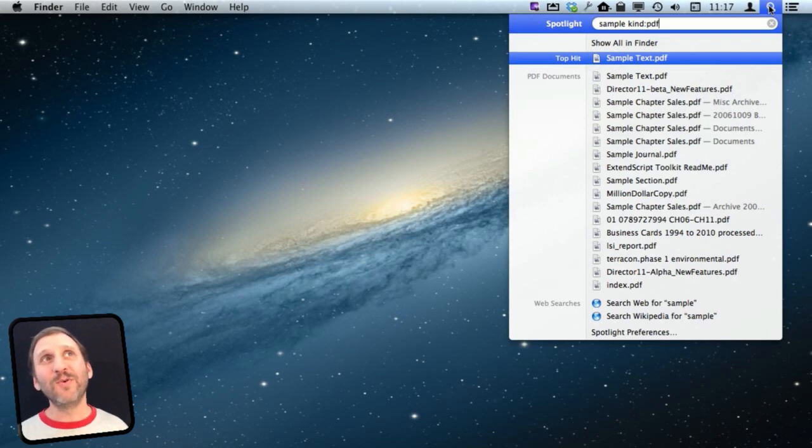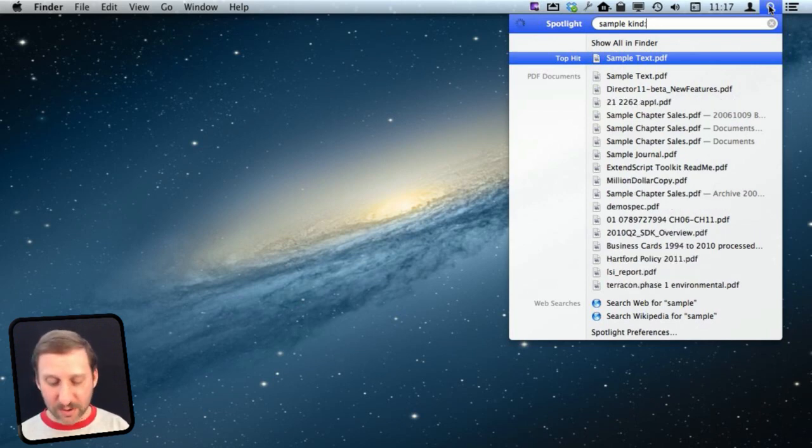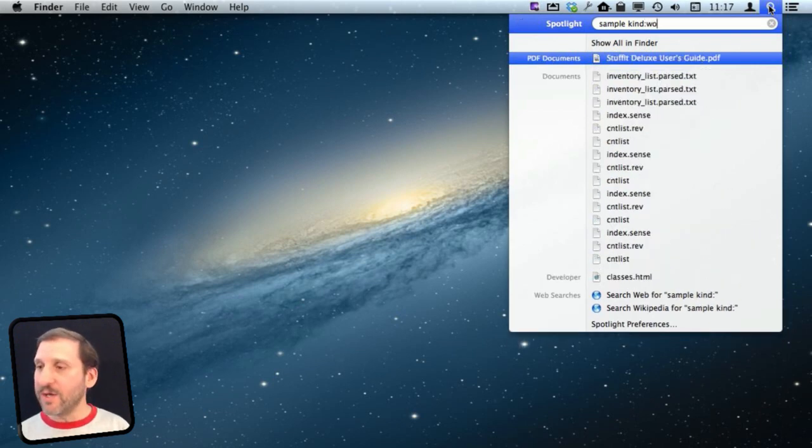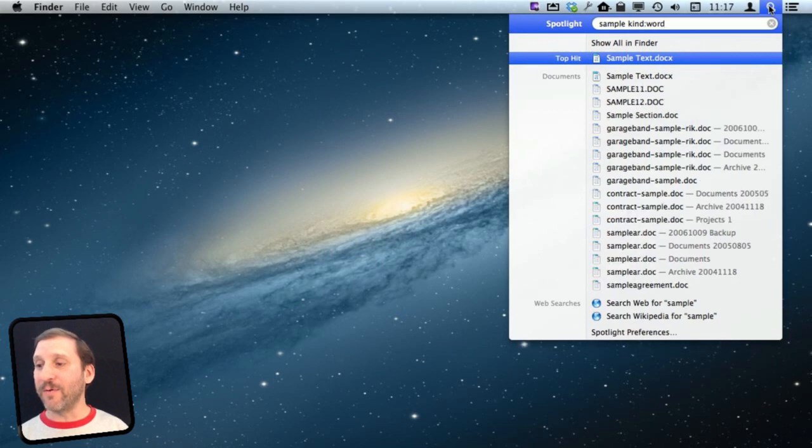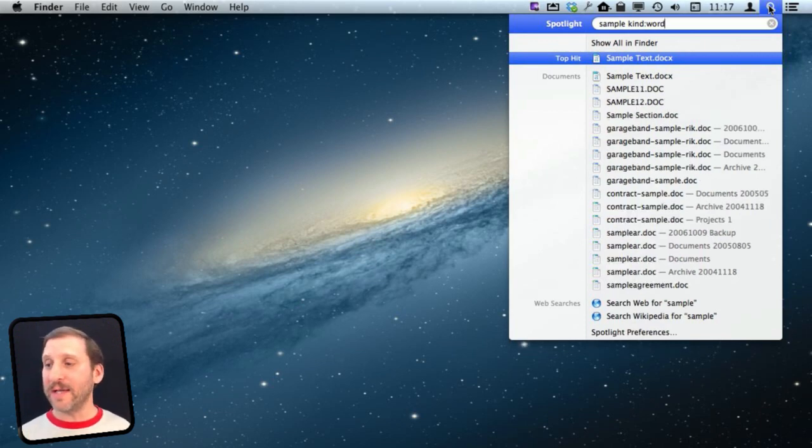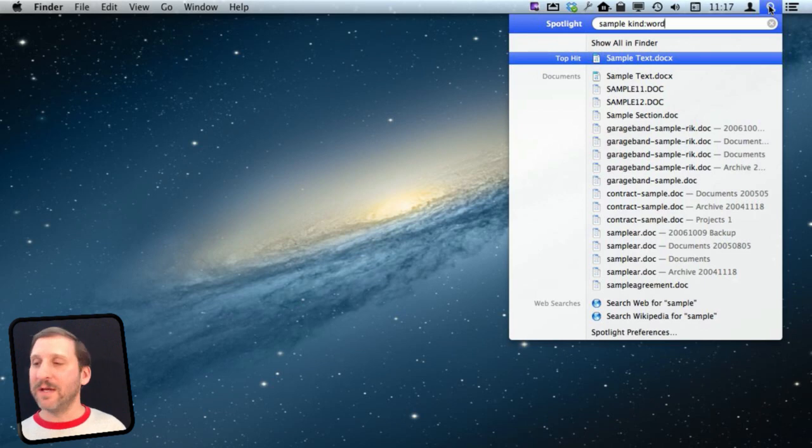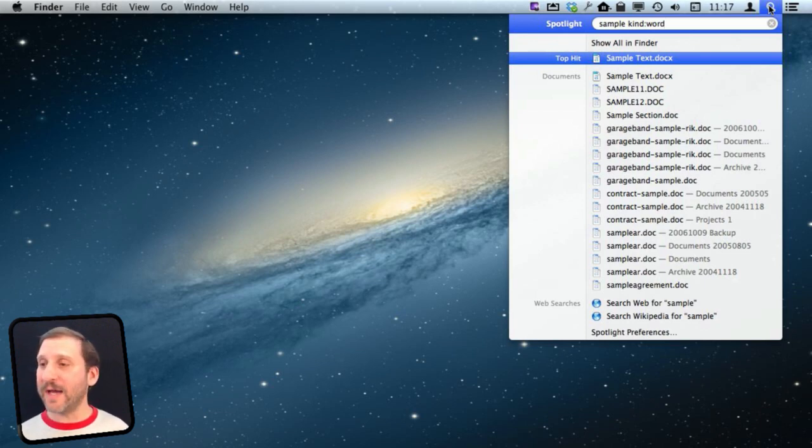Now don't be fooled. It is not an extension thing. It is not the PDF extension it is looking for. It is the type. So if I am going to look for Microsoft Word documents I use Word not Doc and I will get not only .doc files but .docx files as well.